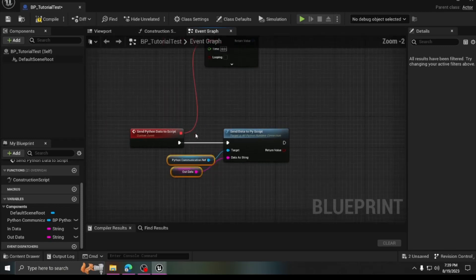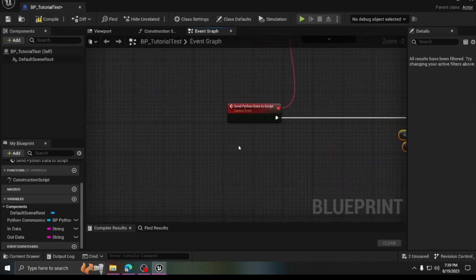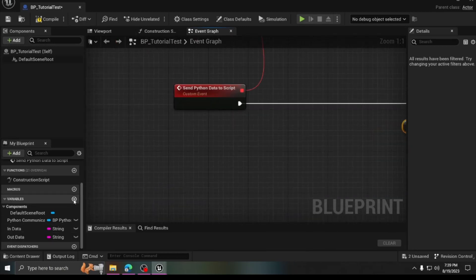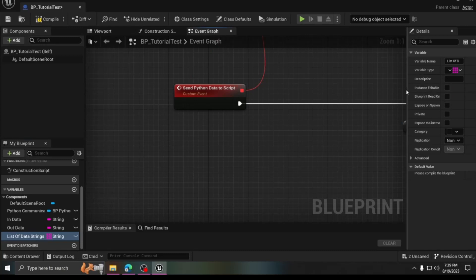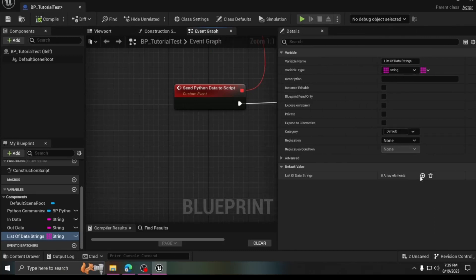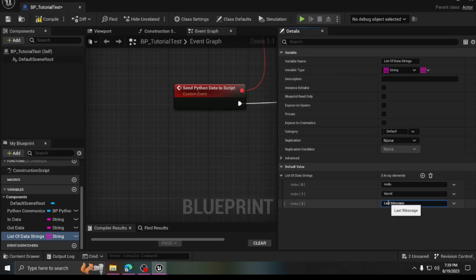For testing, we'll create a list of different strings so we can see it actually changing. Make a variable called List of Data Strings, change it to an array, compile, and add a few elements: 'hello', 'world', and 'last message'. This is just for testing to show it updates and sends back in real time.